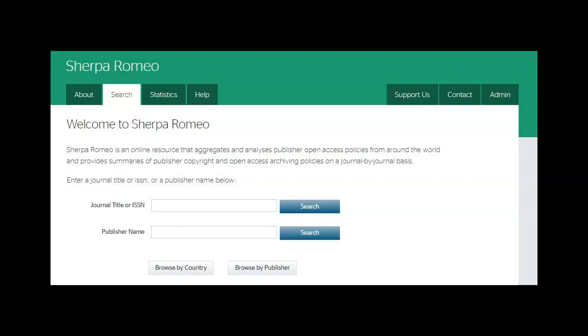If you have not signed off your publishing rights to the publisher, you can self-archive without restrictions, following the publisher's conditions. Make sure you have the permission of all the writers to self-archive the article.